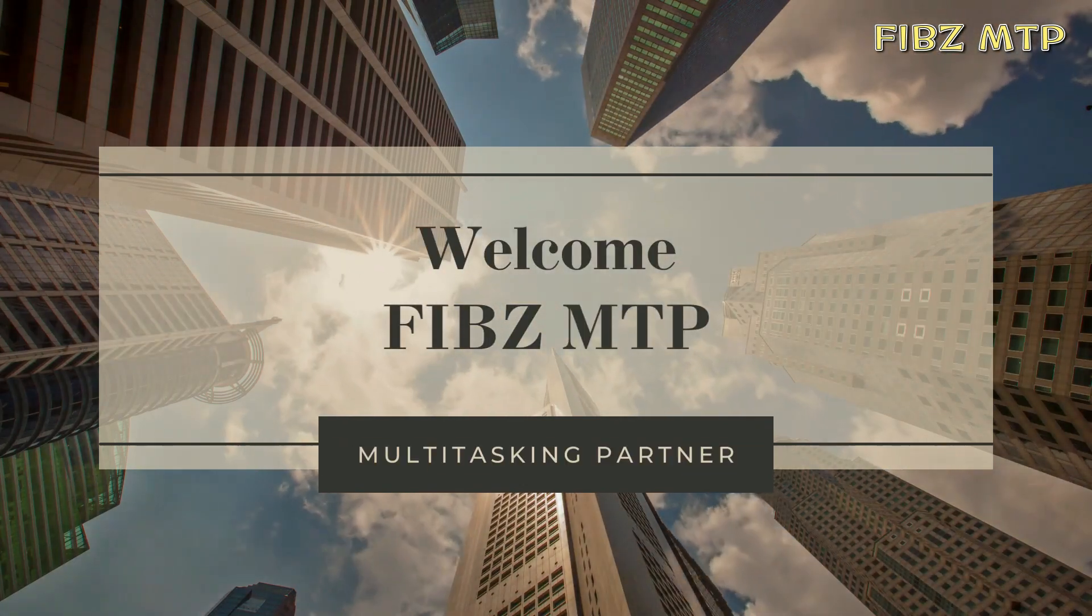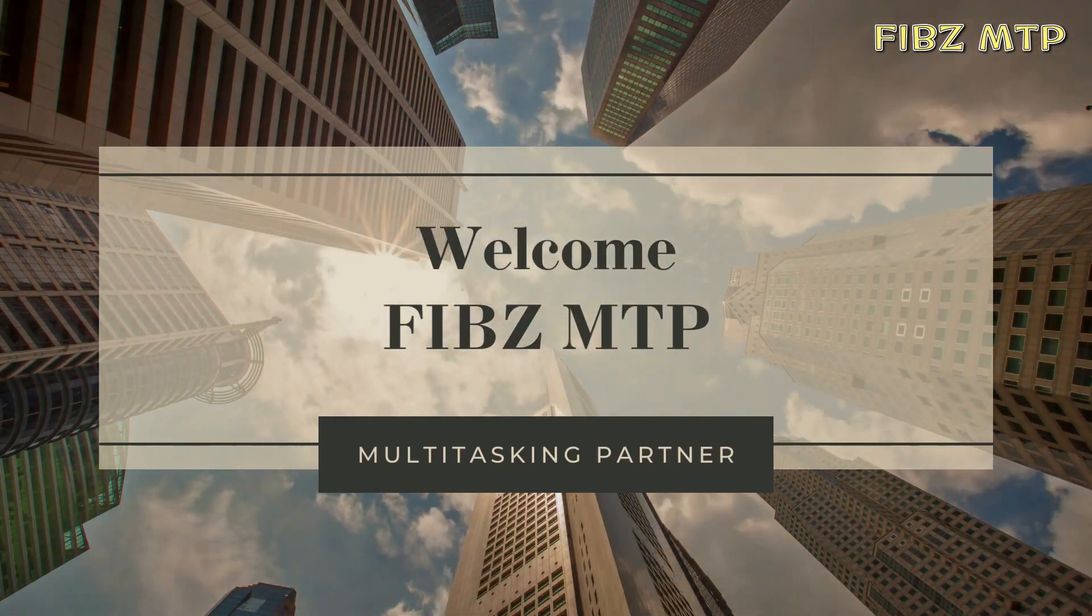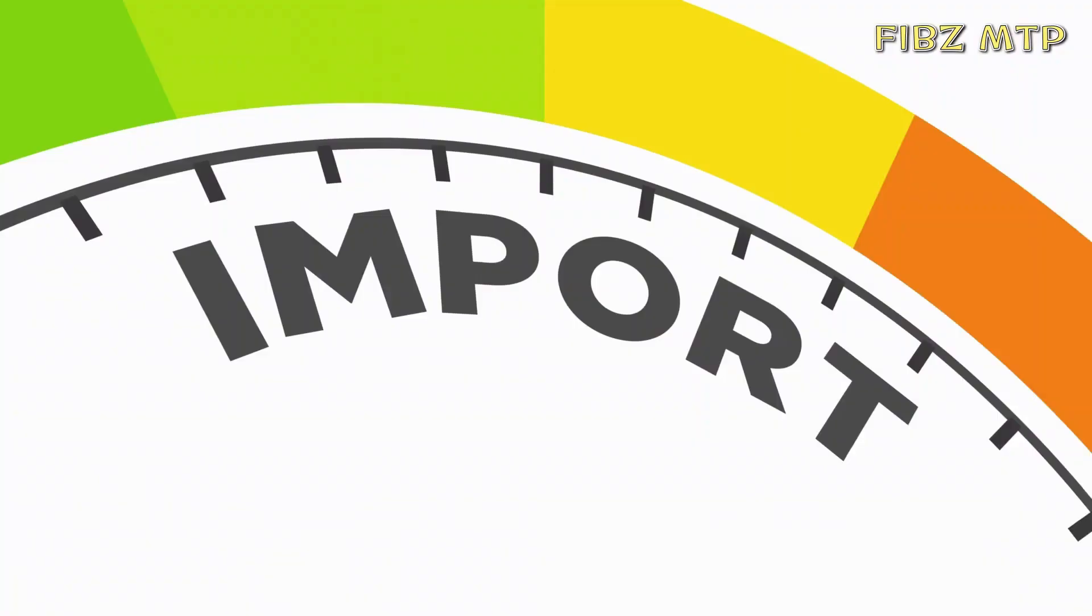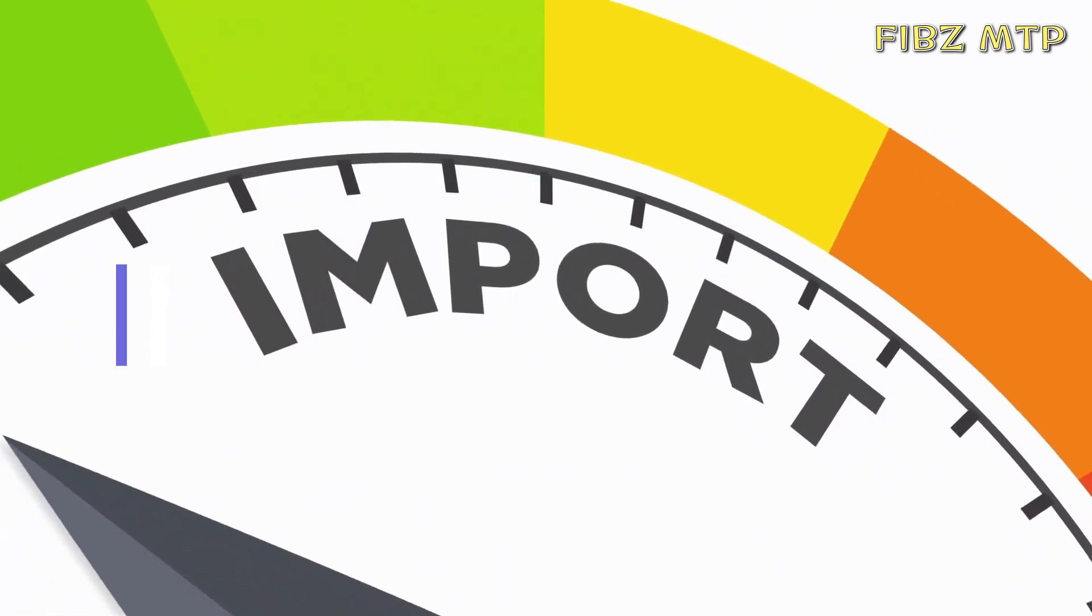Hi everyone, welcome to Fibs MTP with a new interesting topic which I considered much important to convey for you.